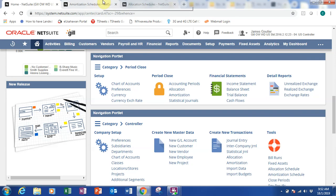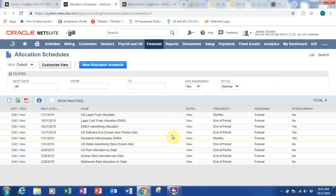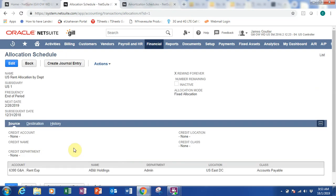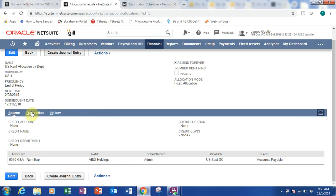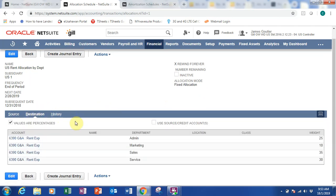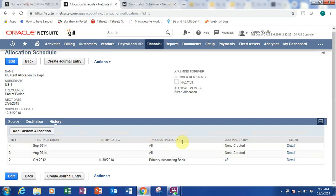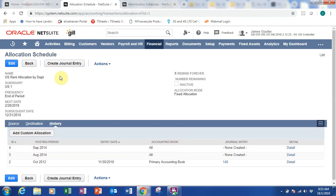Let's look at the allocation schedule first. From the allocation schedule you can see these are my allocations. Let's go into one of them — the rent — click view and you will be able to see your allocation: the subsidiary, the frequency date, the subsequent date, the source, the destination of the allocation, and the history of the allocation, which means the general aggregator.